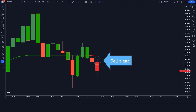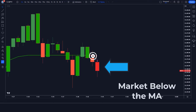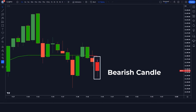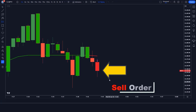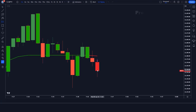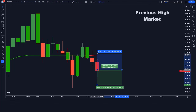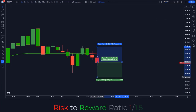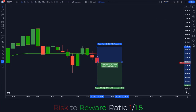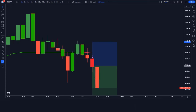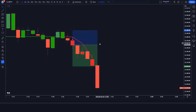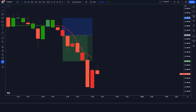Here the PIP Stepped PDFMA indicator gives us a sell signal. The market is below the MA line, and the market has made a bearish candle to give confirmation. All our conditions are fulfilled, so we are placing a sell order. Stop loss is at the previous high of the market, and the risk-to-reward ratio is 1:1.5. We have won the trade.